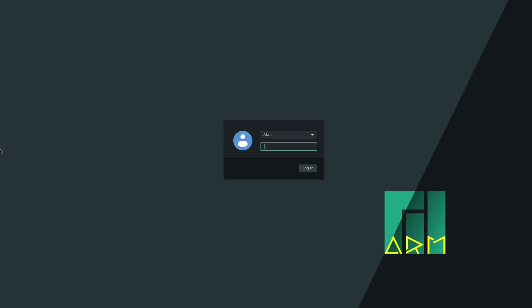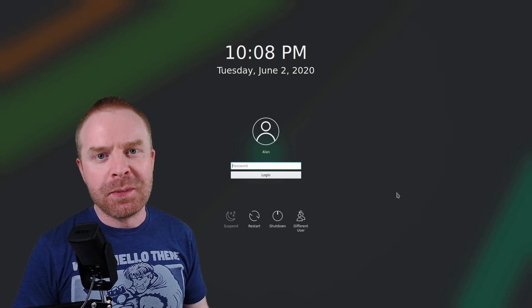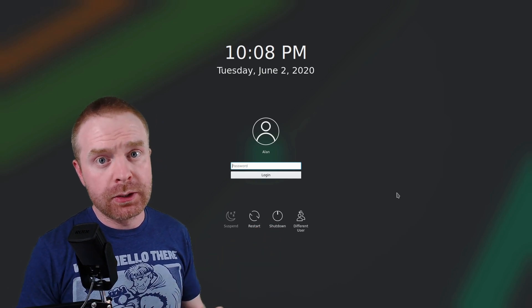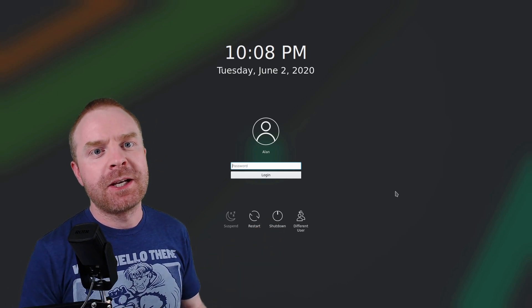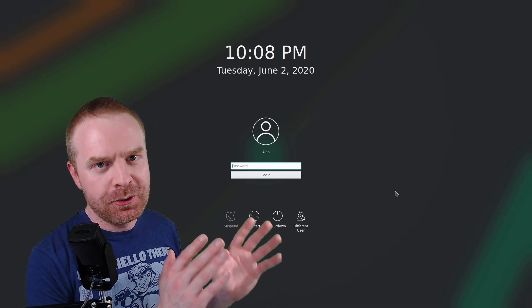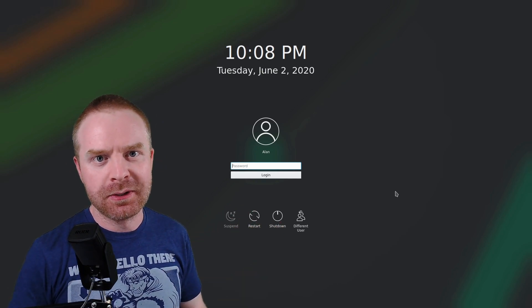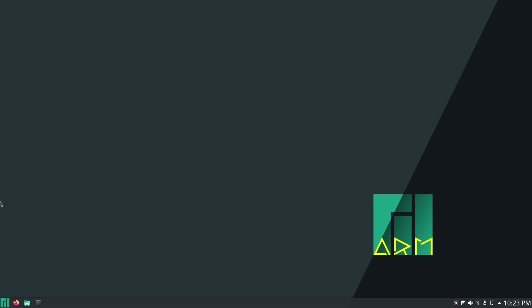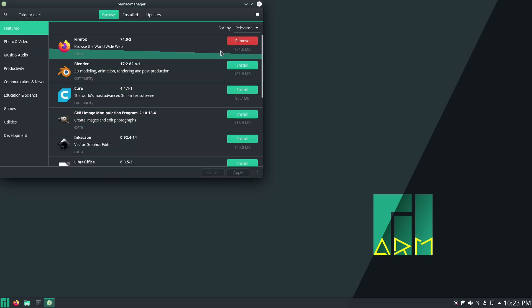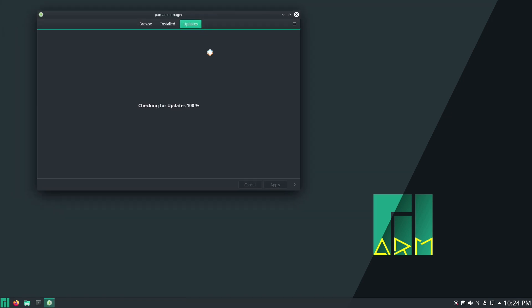And here is the login screen for XFCE Manjaro. From here, type in your password, not the root system password, just your username password. So this is what the desktop looks like for KDE Manjaro. The very first thing to do here is to make sure everything is updated, and it's pretty simple. Just go down to the bottom right-hand corner of the screen and click on this icon here. It's letting me know there are 505 updates available. So I'll right-click this, open up Package Manager here, and then click on the Update tab.